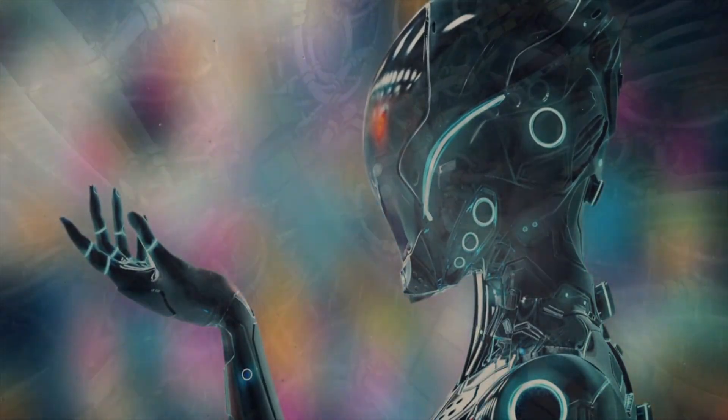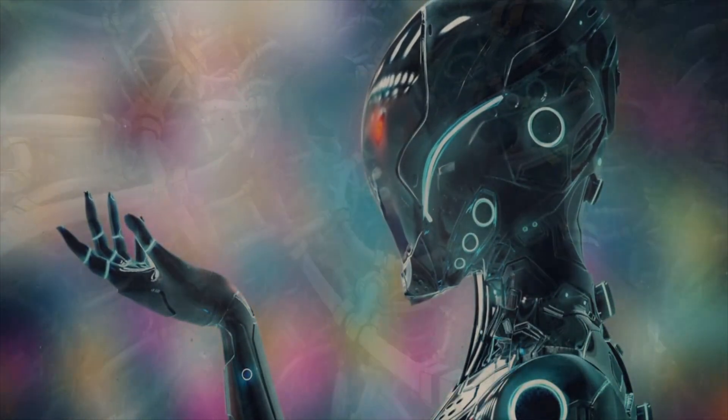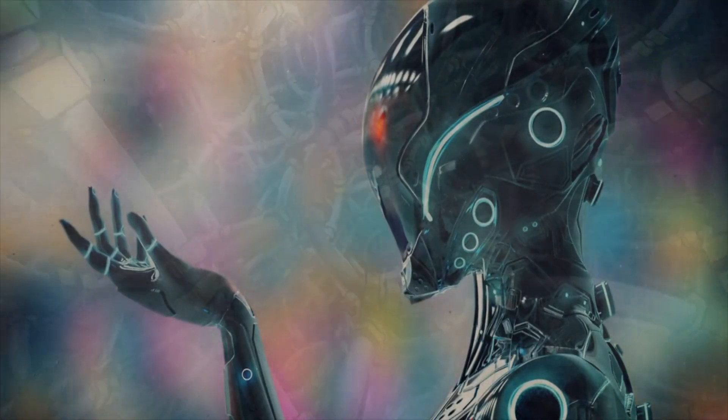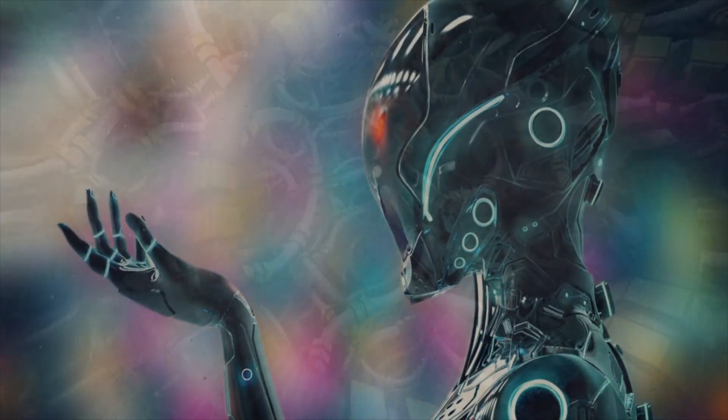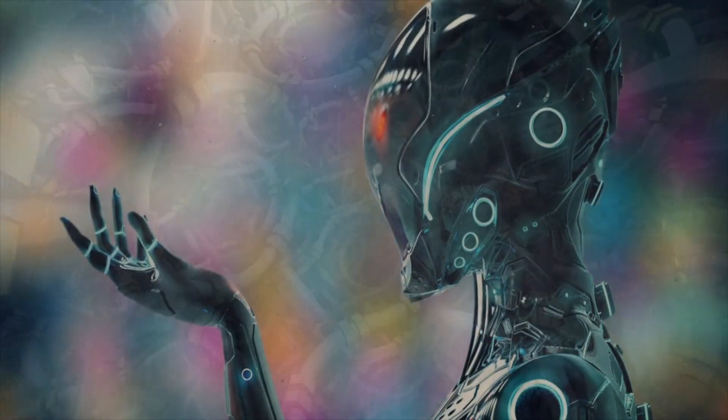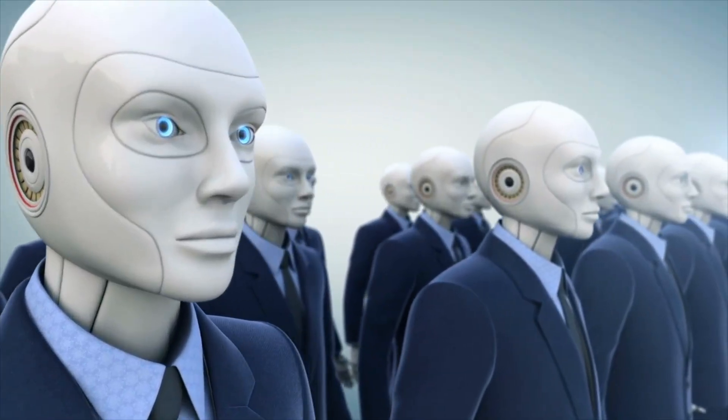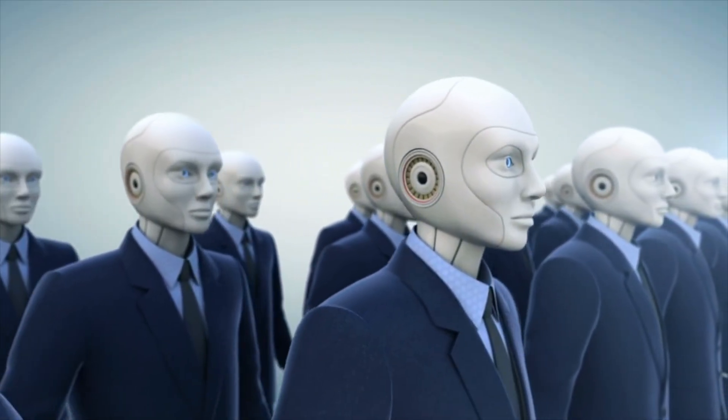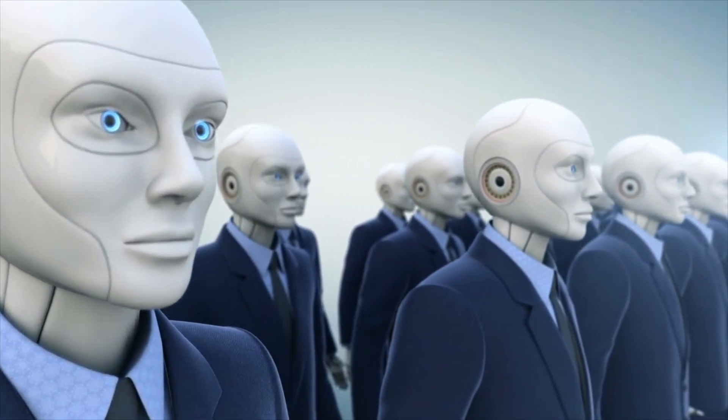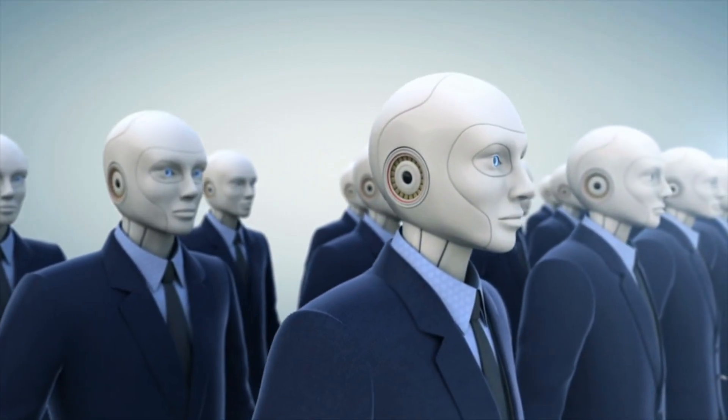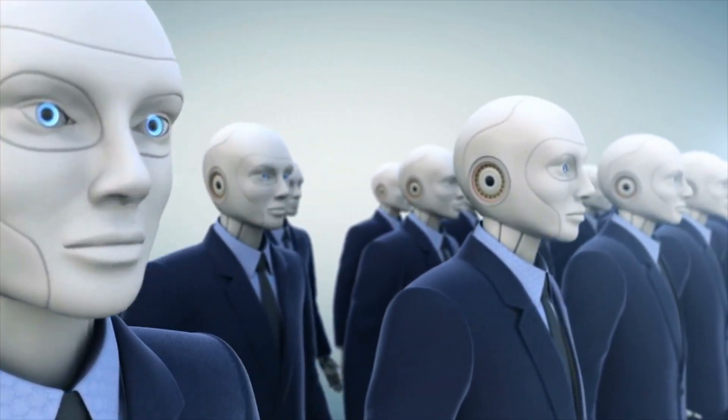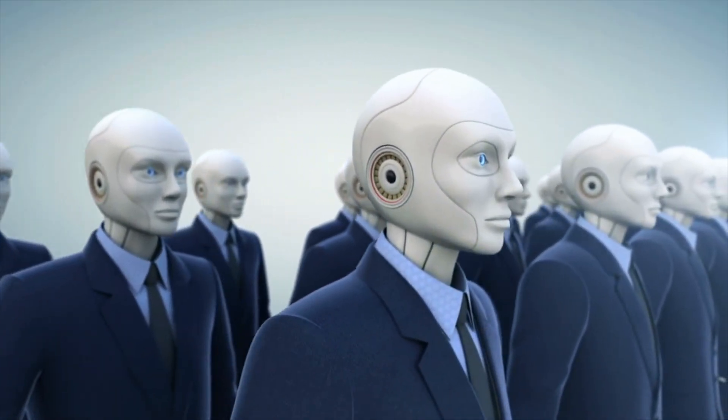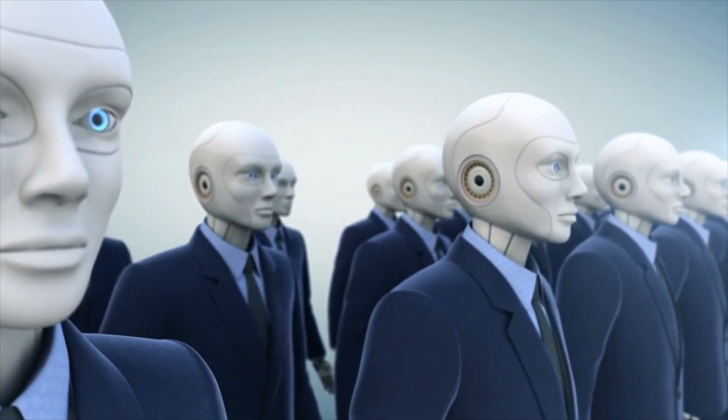But I leave you with this: if it can be said that we are a form of biological artificial intelligence brought about by the actions of homo erectus, then what does that say to our current attempts to bring about silicon artificial intelligence? After all, let's not forget, homo erectus is extinct.